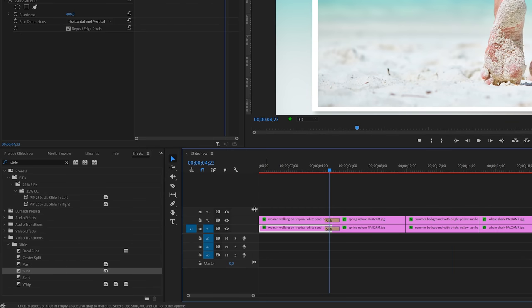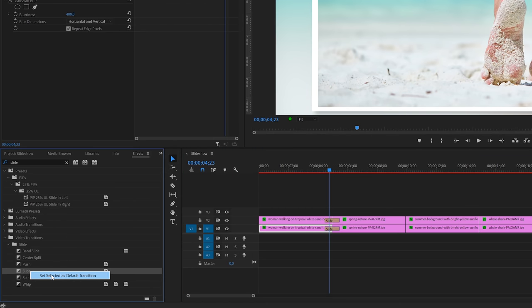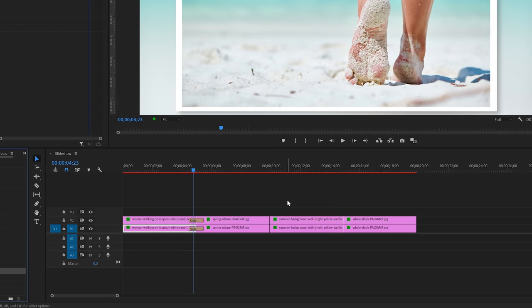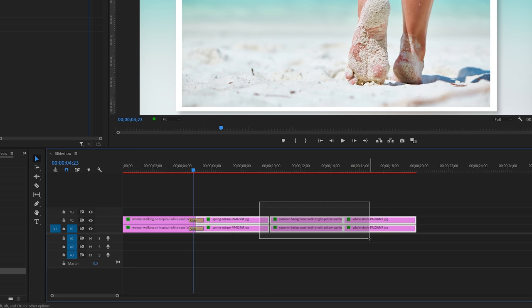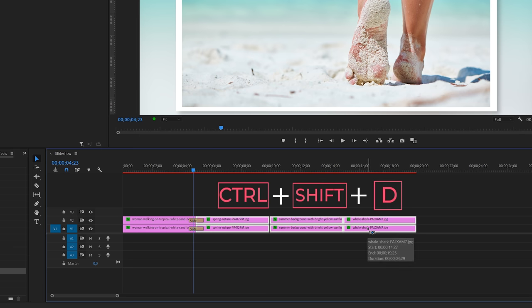And by the way if you do have a lot of photos you might want to set this as the default transition. This way you can simply select all the photos and then hit ctrl shift plus d to add the default transition.